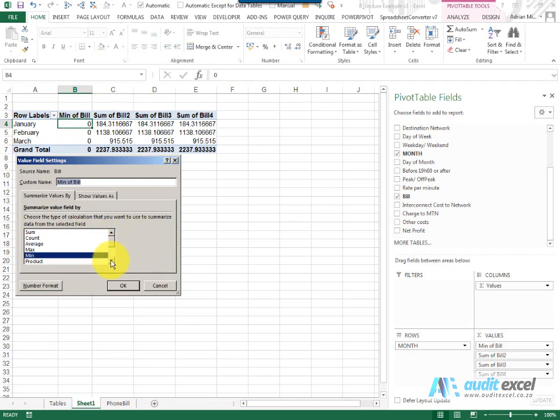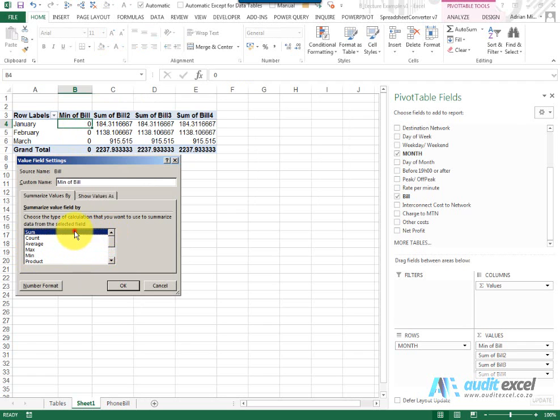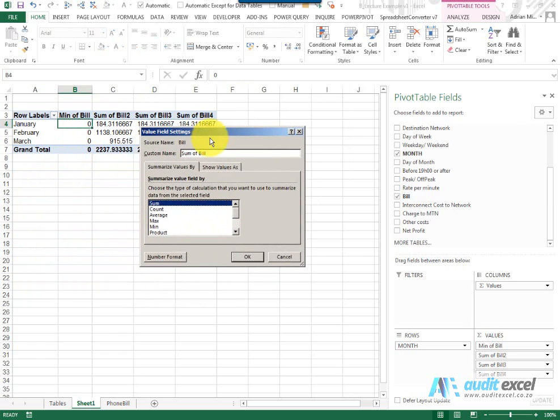You can see there are other ones as well. There's a product, it counts the numbers, some standard deviation and some variances. So using this method you can quickly get out of a database its sum, the count and average, etc.